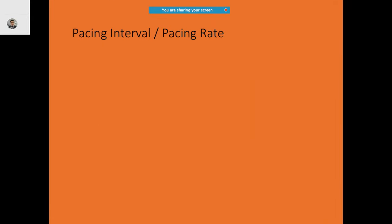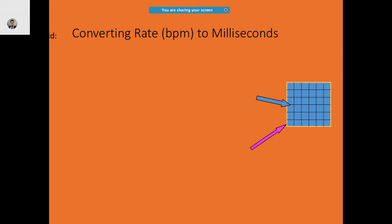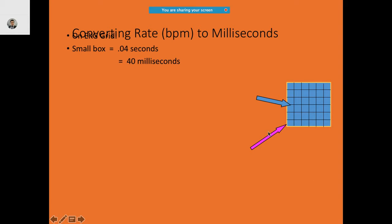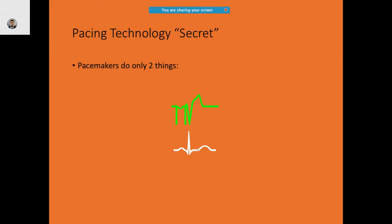For heart rate, you calculate it similarly to a typical ECG as pacing per minute (PPM). In the ECG, the smallest boxes are 0.04 seconds, equivalent to 40 milliseconds. One larger box comprises 5 small boxes, so the large box is around 0.20 seconds. The basics of ECG apply the same way. The two main things pacemakers do are pace and sense.